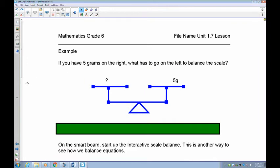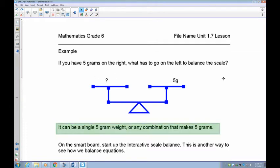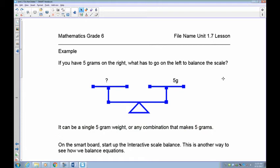Here's another example: on this side I have 5 grams. On the left-hand side I've got to make 5. This could be a simple 5 gram weight, or 4 plus 1, or 3 plus 2, or 2 plus 3, or 1 plus 1 plus 1 plus 1 plus 1 — it doesn't matter. Any combination has to make 5 in order to balance. If this is a 6, it's no longer an equation — it's not balanced.